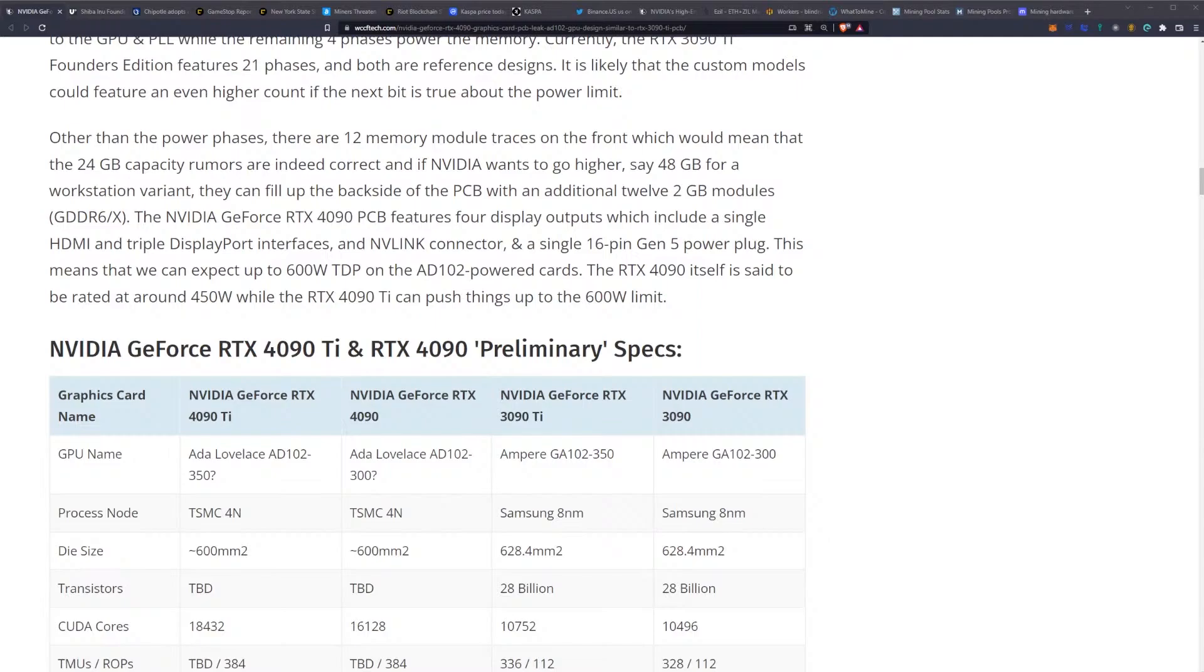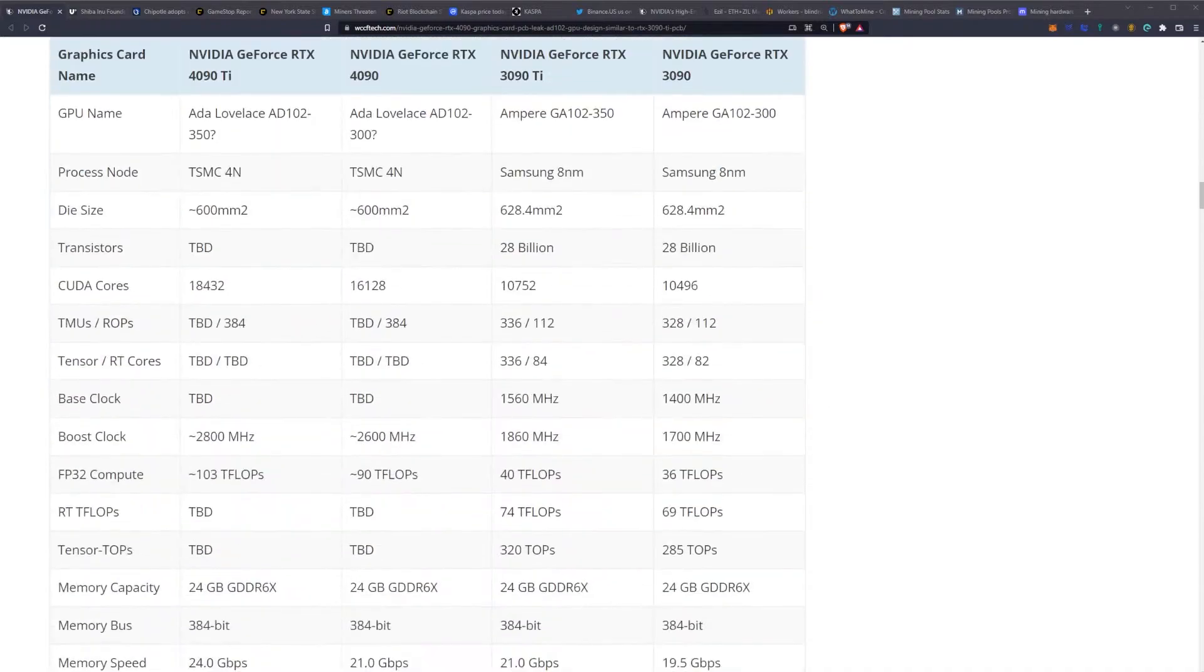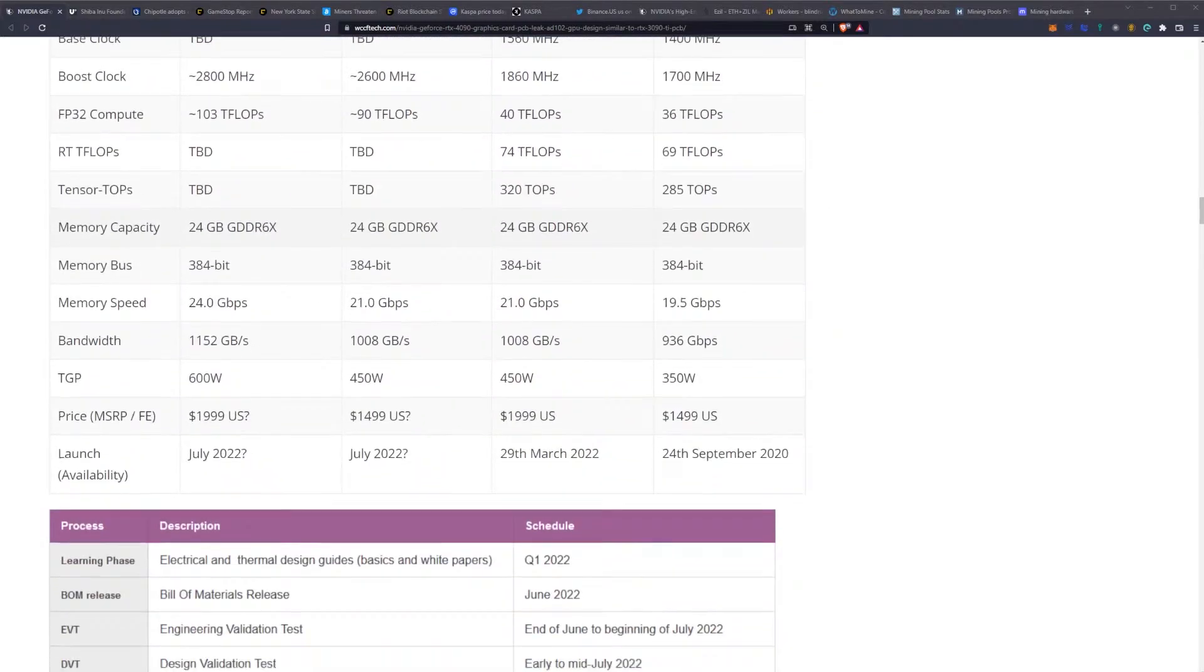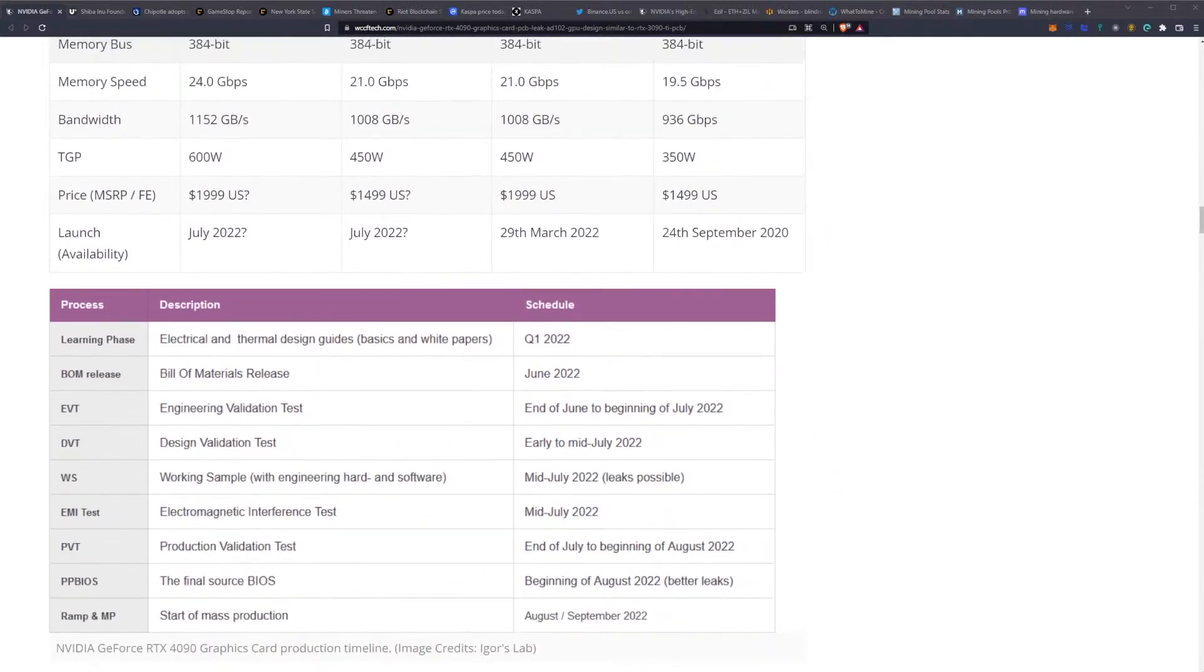The RTX 4090 itself is said to be rated at around 450 watts, while the 4090 Ti can push things up to the 600 watt limit.